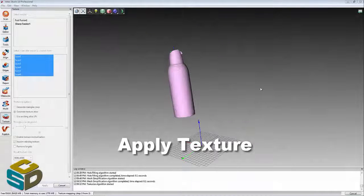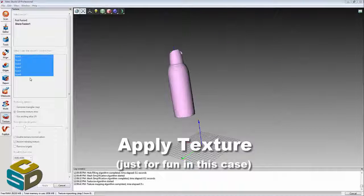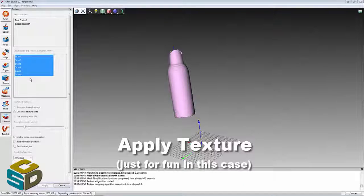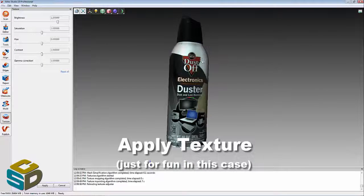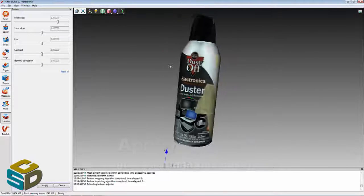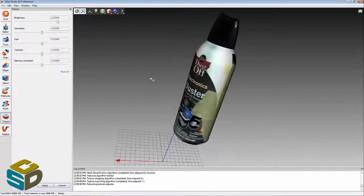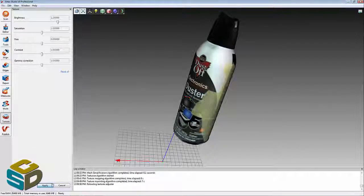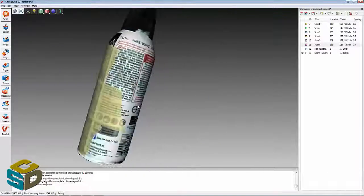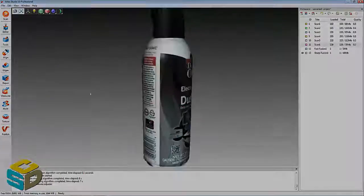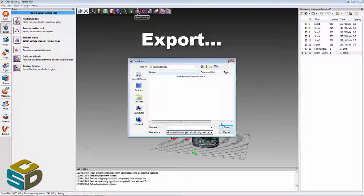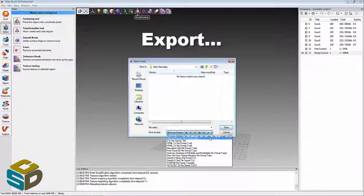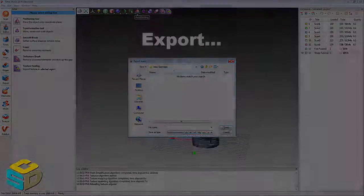For this application, we don't need to do it, but I'm going to go ahead and apply the photos and texturize this mesh. Just looks really cool. For our inspection application, we absolutely don't need to do this. We're going to export this to an STL file and import it into Geomagic Control here.